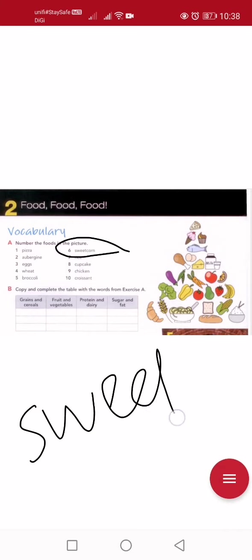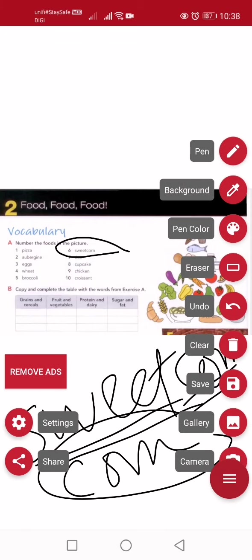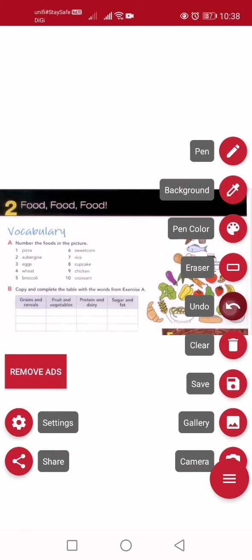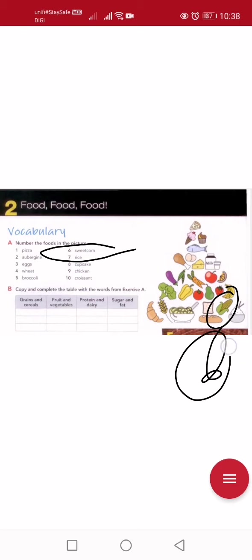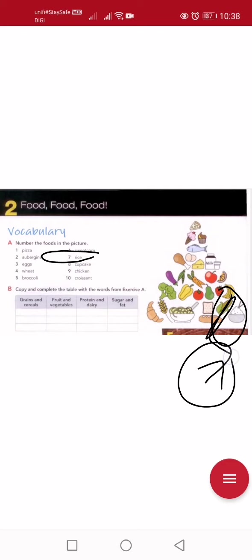Number six: sweet corn. What is corn? C-O-R-N, corn — that's 'jagung'. So sweet corn means 'jagung manis'. Number six is sweet corn. Number seven: rice. Which one is rice? This one is rice, number seven — it's next to sweet corn. Don't tell me you don't know rice!